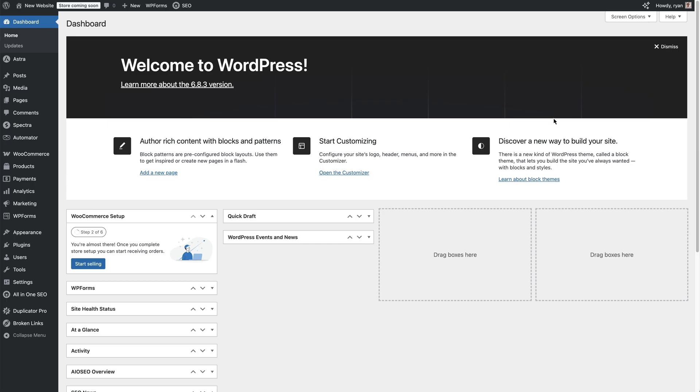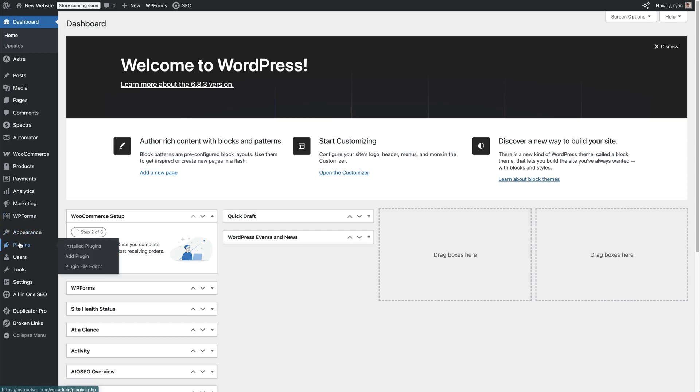This is a bonus part of this video as well. If you want to catch 404s before your visitors do, use the 404 to 301 plugin. It not only redirects broken links, but it also emails you every time someone hits a 404 page.